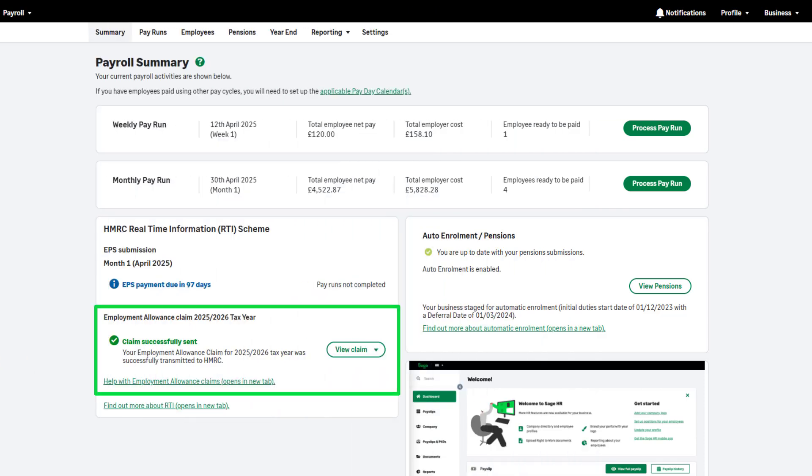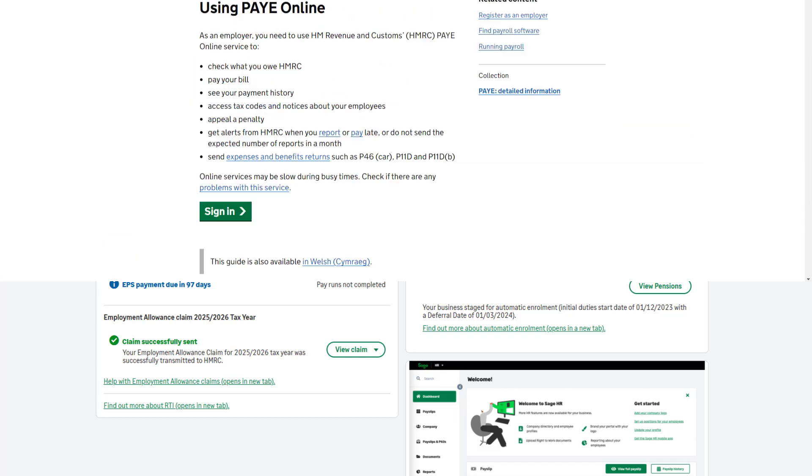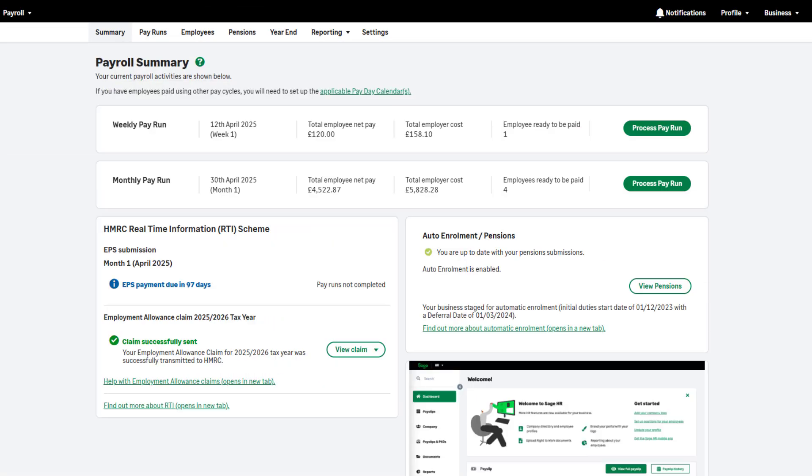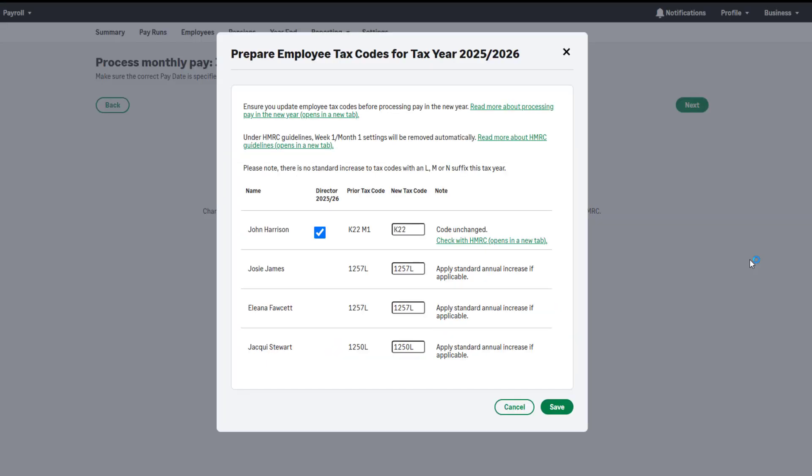Any tax code changes you receive should be updated in Sage Payroll. Please check your PAYE online services for any tax code notices before running your first pay run of the tax year. When you run your first pay of the new tax year, this message will appear. You can amend tax codes here if required. Alternatively, you can amend the tax code in the employee record. The emergency tax codes remain at 1257L.